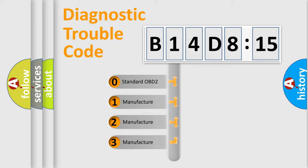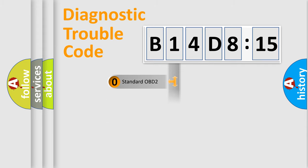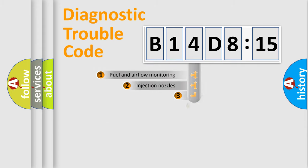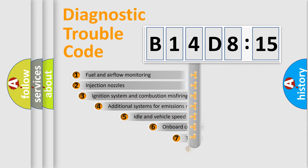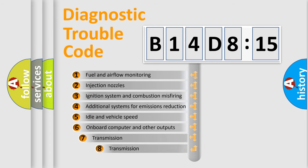If the second character is expressed as zero, it is a standardized error. In the case of numbers 1, 2, or 3, it is a manufacturer-specific expression of a car-specific error.